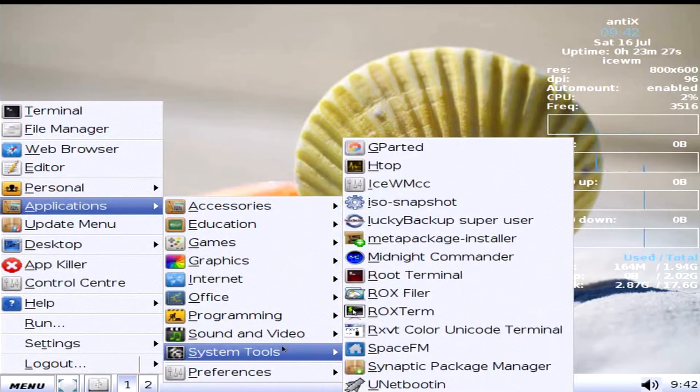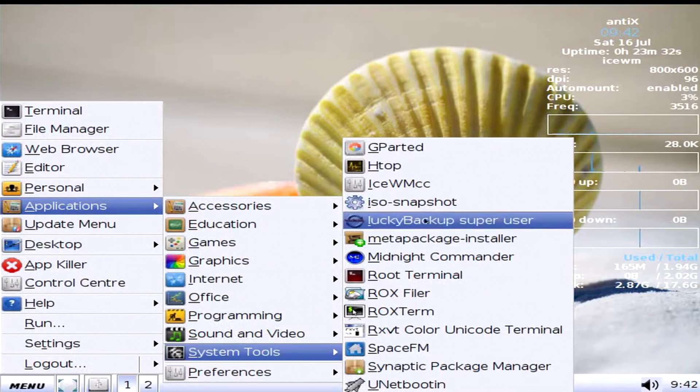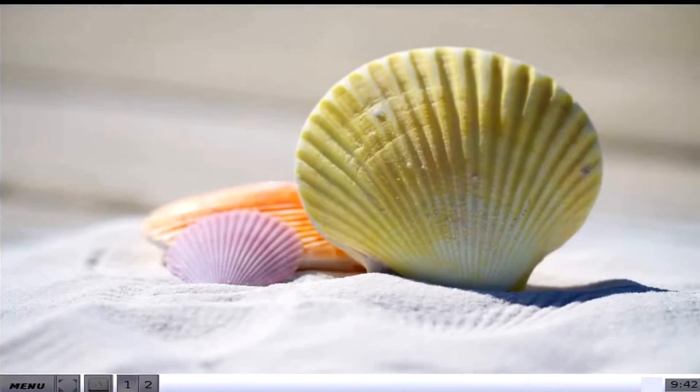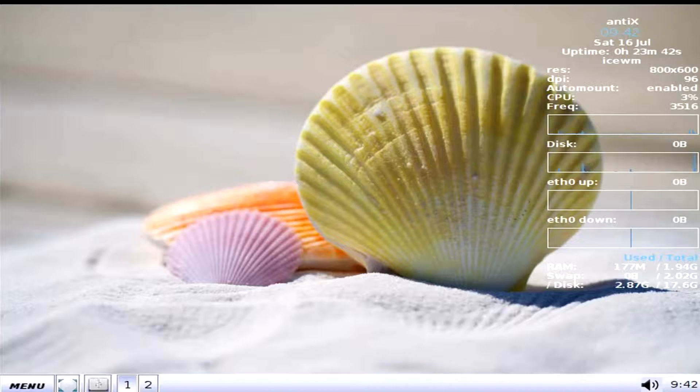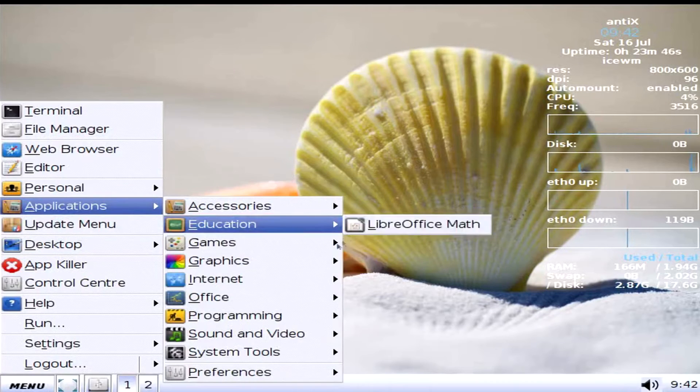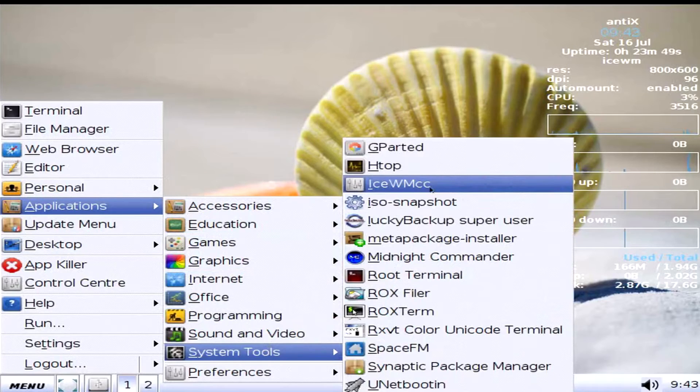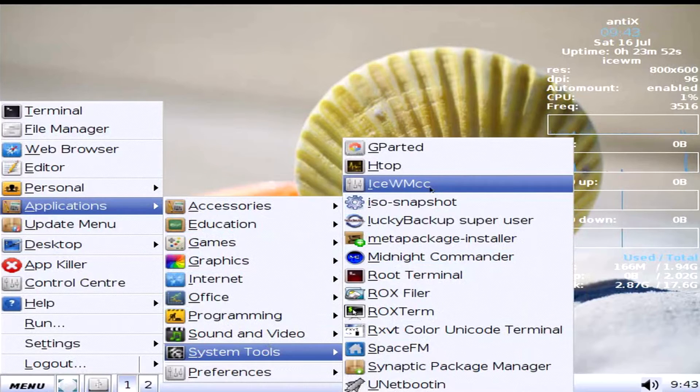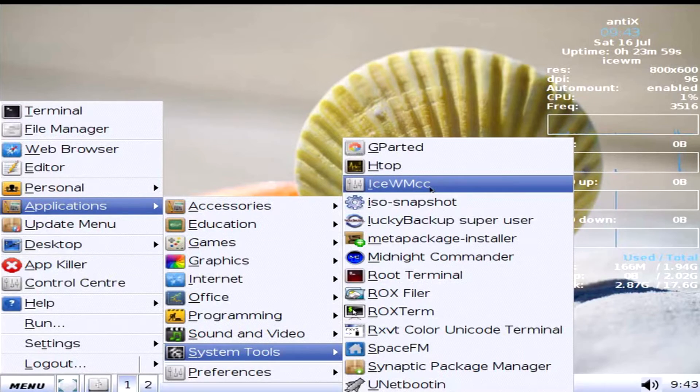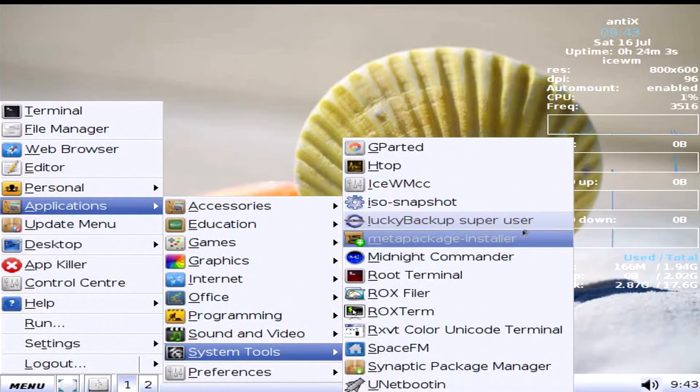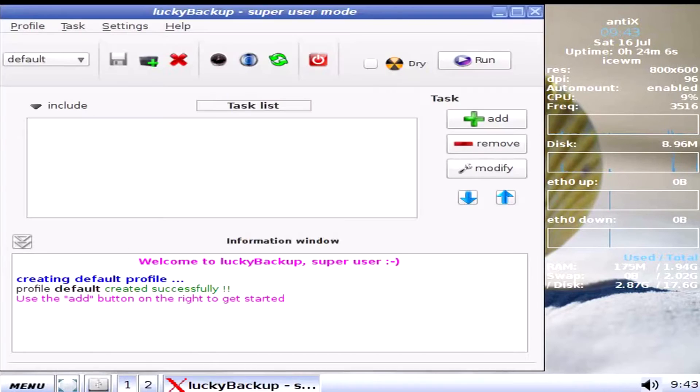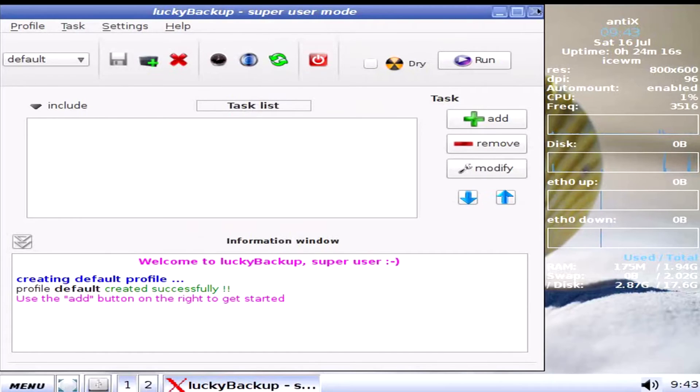System Tools. Gparted. Htop. WMCC. Ice. ISO Snapshot. The ISO Snapshot, as far as I know, is your live image. And this is our root password. Yeah, that's what I thought. It creates a live image, and then you can just install your live image to your taste on different machines. Which would help, especially if you wanted to deploy into multiple machines.